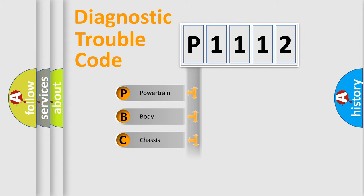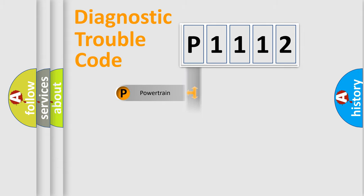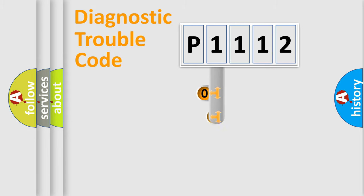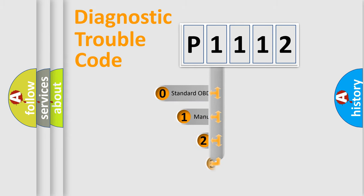We divide the electric system of automobile into four basic units: powertrain, body, chassis, and network. This distribution is defined in the first character code.